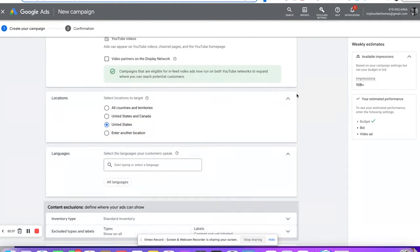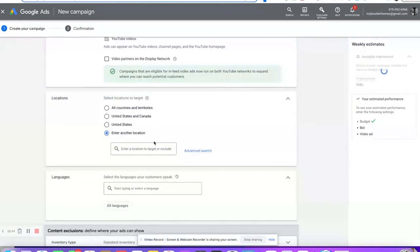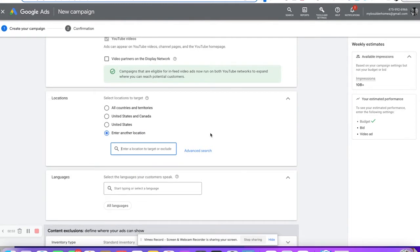Coming down to location — locations is one of the things a lot of people talk about. You can zero in and do zip codes and all that fun stuff, and you can do demographics. But that is true only for non-housing ads. For housing, it has changed a little bit. You can't do demographics — you can't pick male, female, all that kind of stuff.